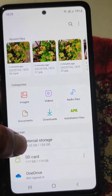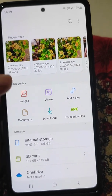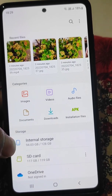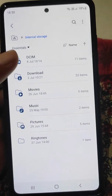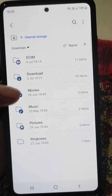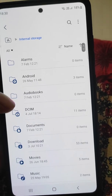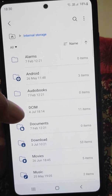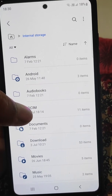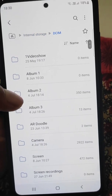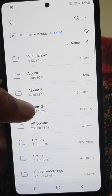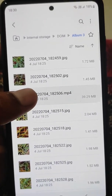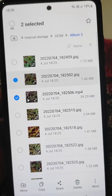If you want to move files to SD card from internal storage, open internal storage and select a folder. You can see the essential folder, or you can select 'All Folders' to see all the folders. Select any folder — I want to move files from this folder to SD card.